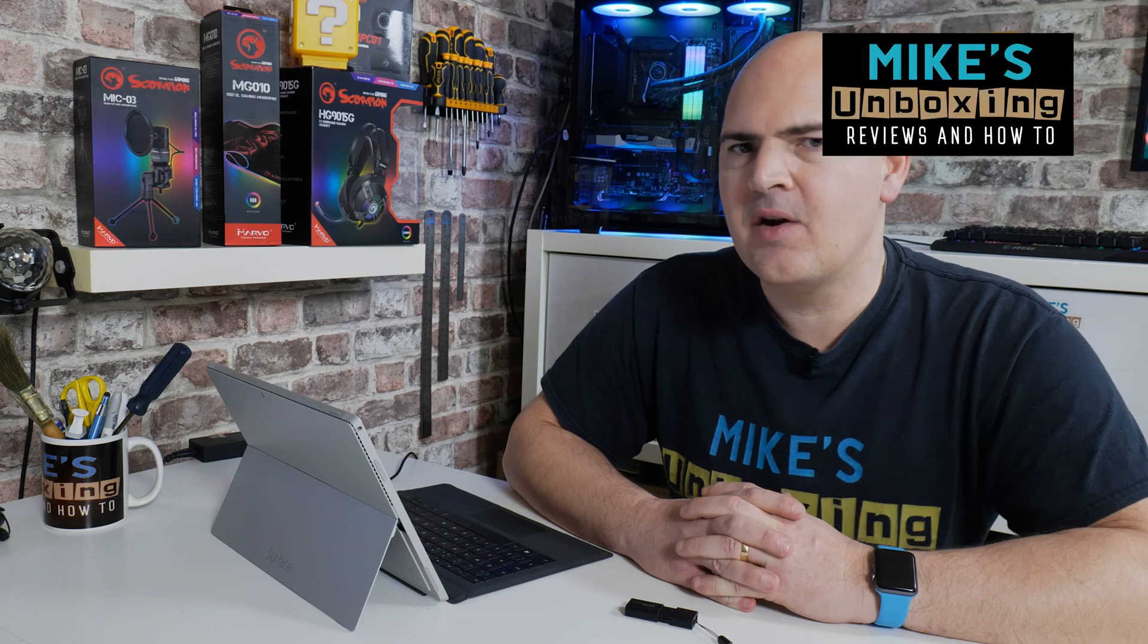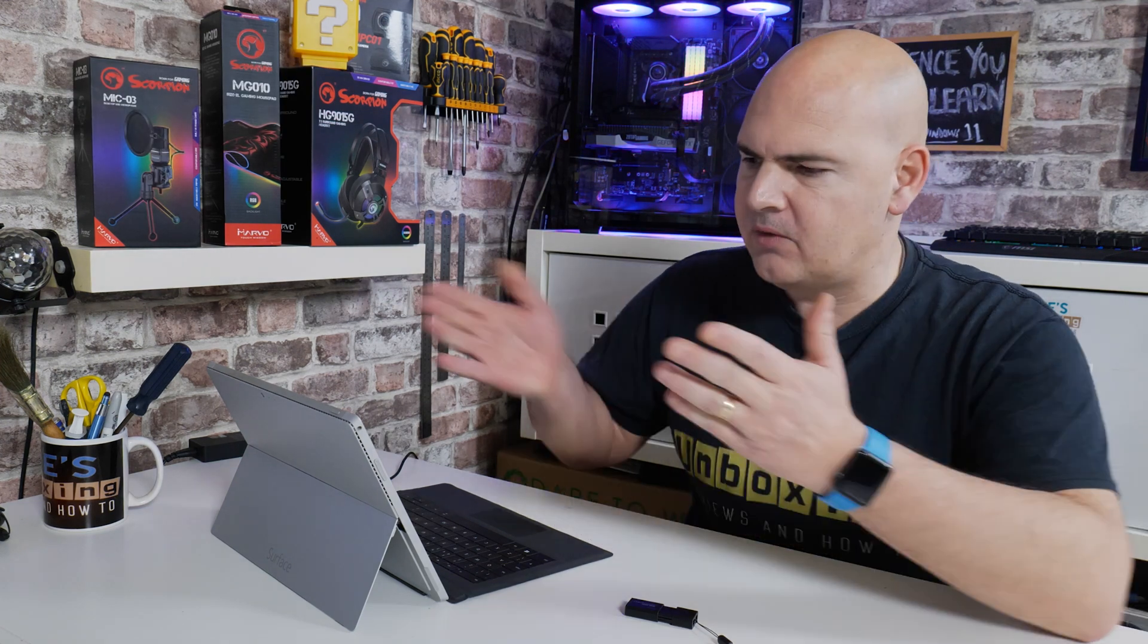Hi this is Mike from Mike's Unboxing Reviews Now 2 and on today's video we'll be taking a look at ways of actually getting Windows 11 to install on slightly older hardware such as this Surface Pro 3. Keep watching to find out how.